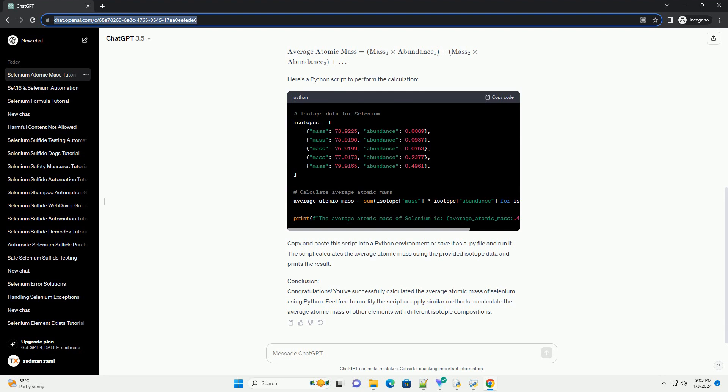Conclusion. Congratulations! You've successfully calculated the average atomic mass of selenium using Python. Feel free to modify the script or apply similar methods to calculate the average atomic mass of other elements with different isotopic compositions.